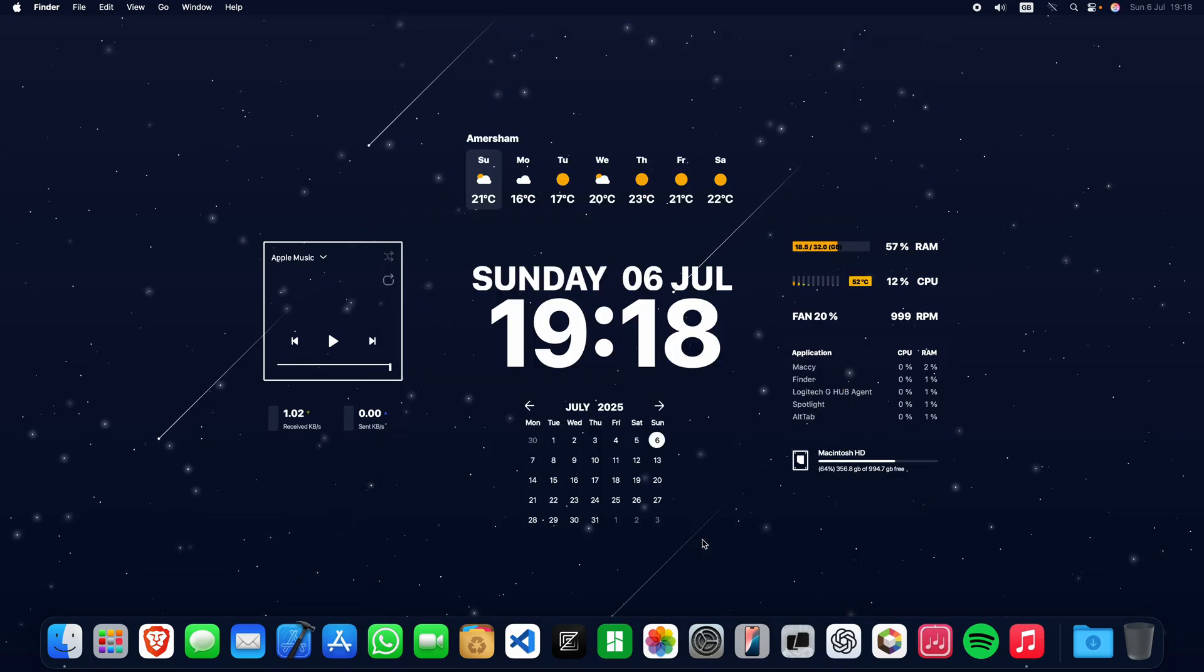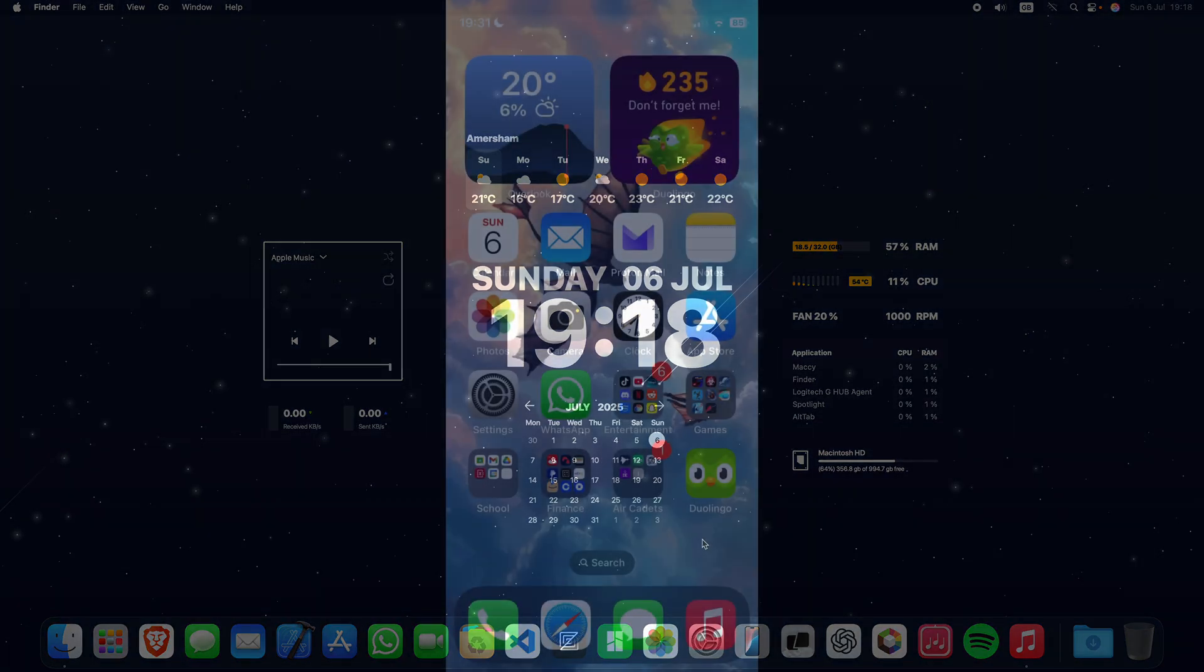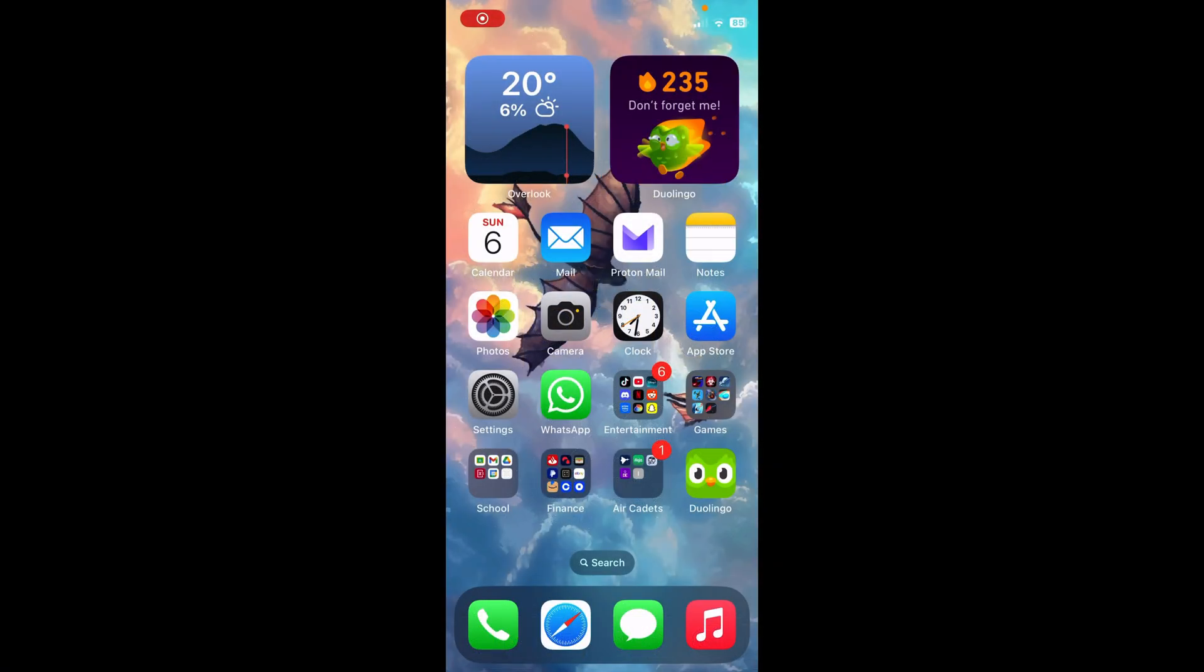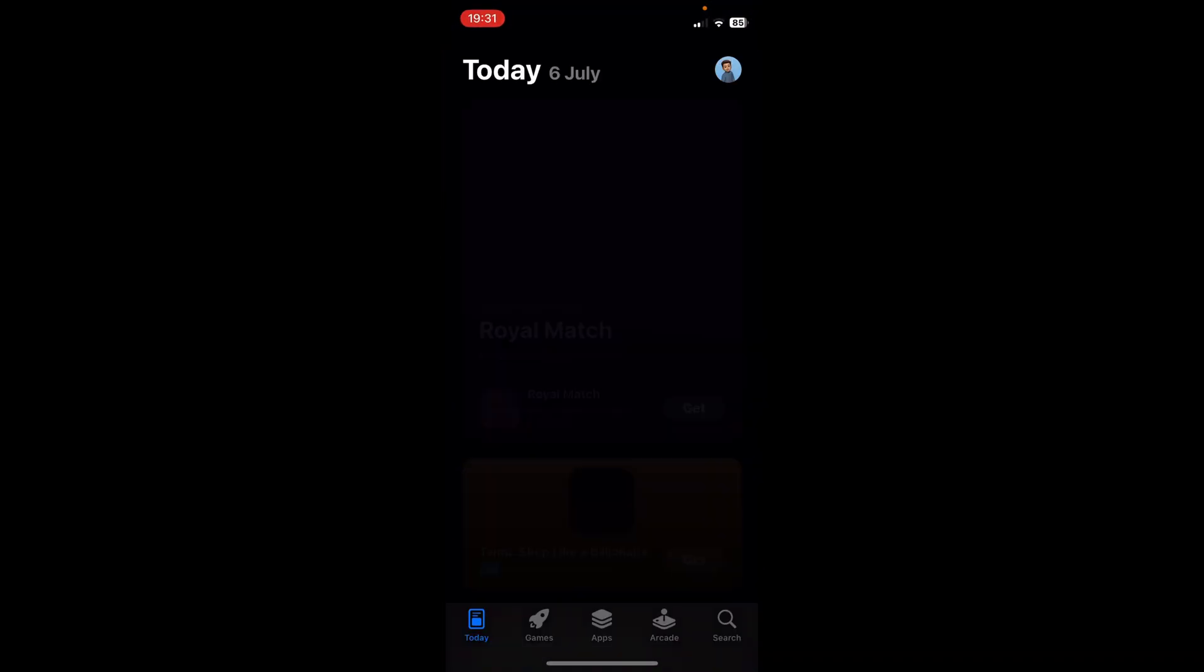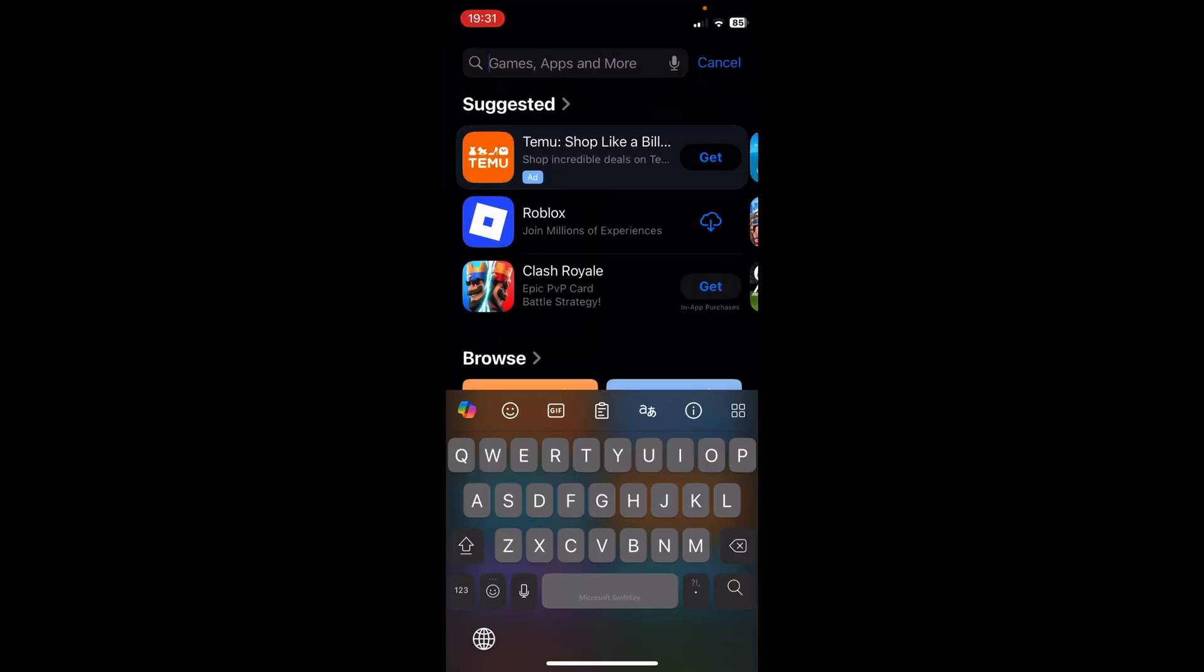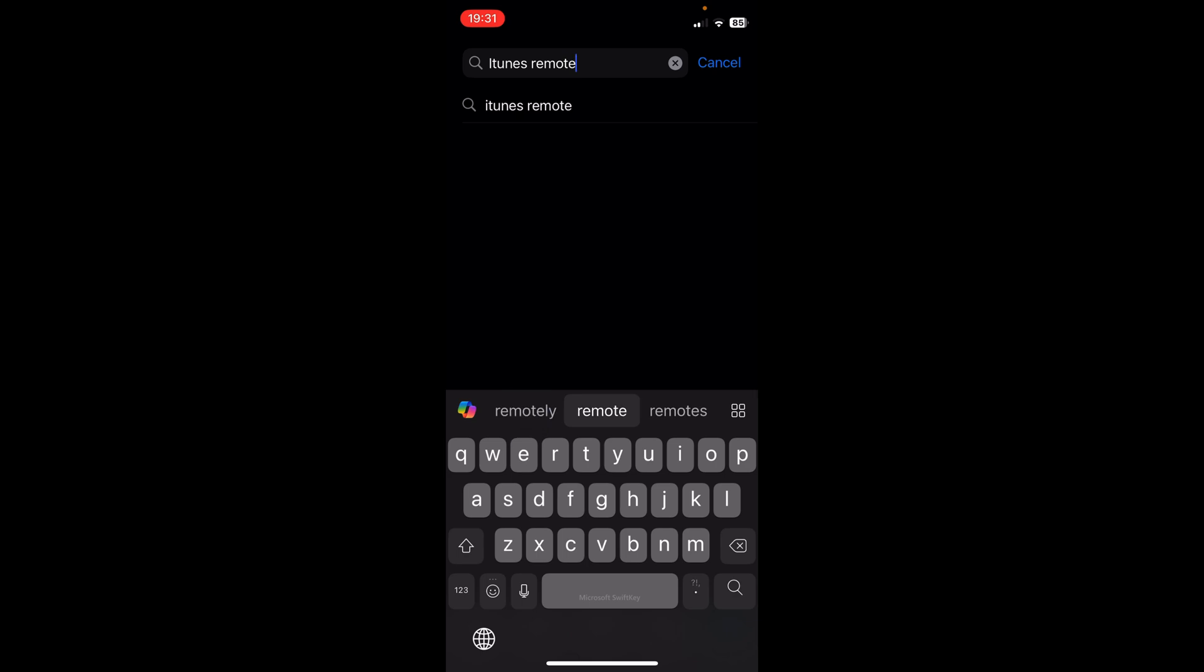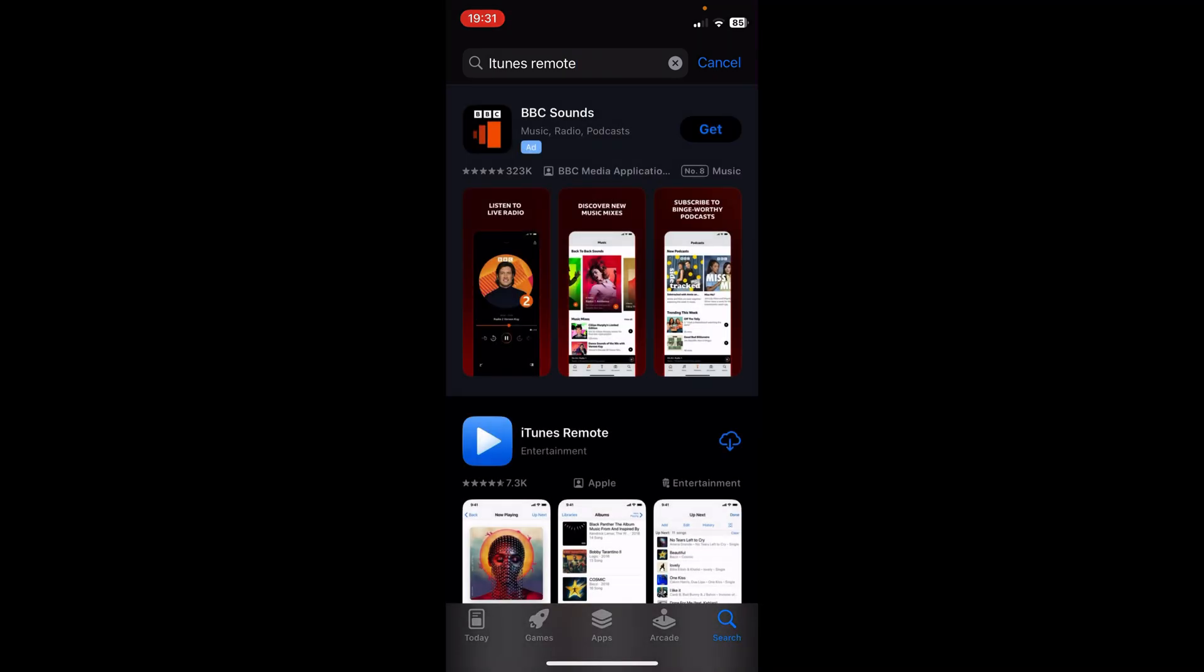Close the Settings app and head over to the iPhone. Go to the App Store and search for iTunes Remote. This is an official app from Apple.